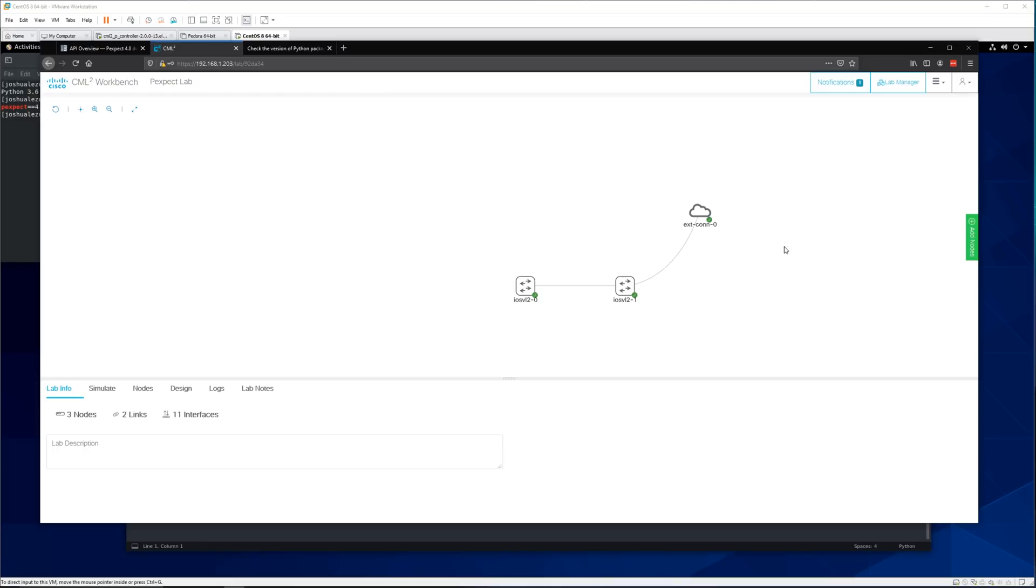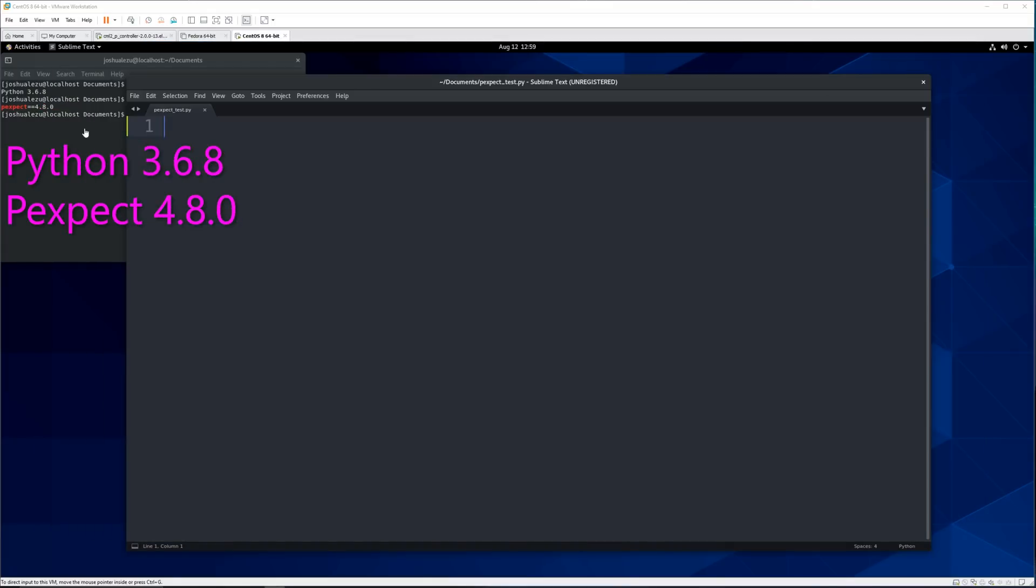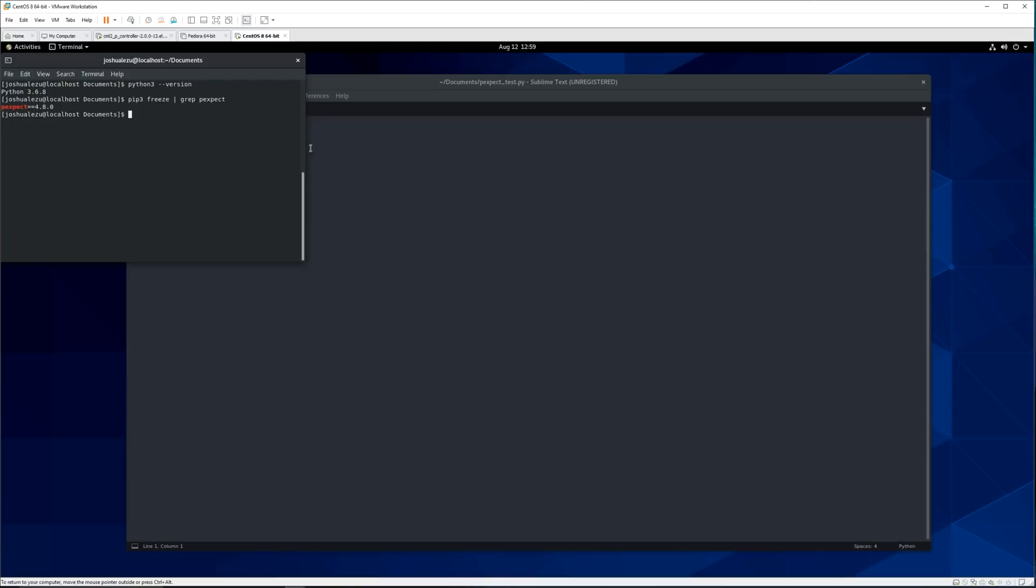So right now using CML I have this switch set up with an IP address that I can reach from my virtual Linux machine. So with this we should be able to log in, use the username and password of Cisco, get the show version, and then add it to a file on our computer. So for this video you can see here that I'm using Python 3.6.8 with pexpect version 4.8.0. So the first step you need to do is make sure that you have Python 3 and pexpect. You can also use Python 2 but for this video I'm using Python 3. All right so let's get started.